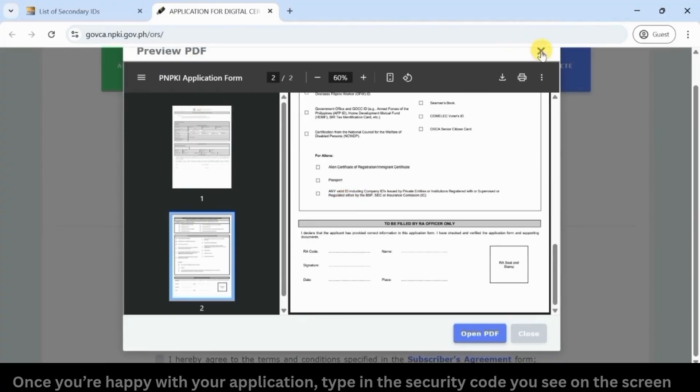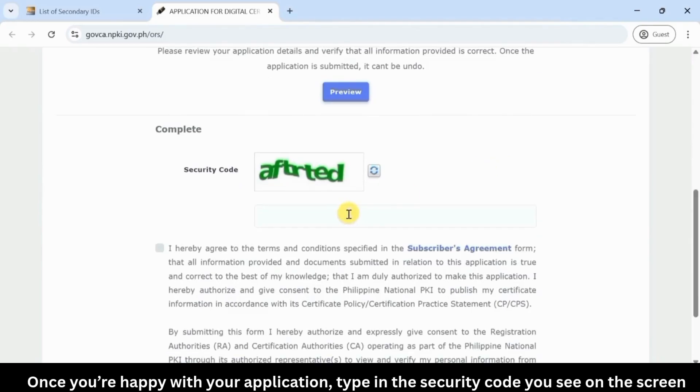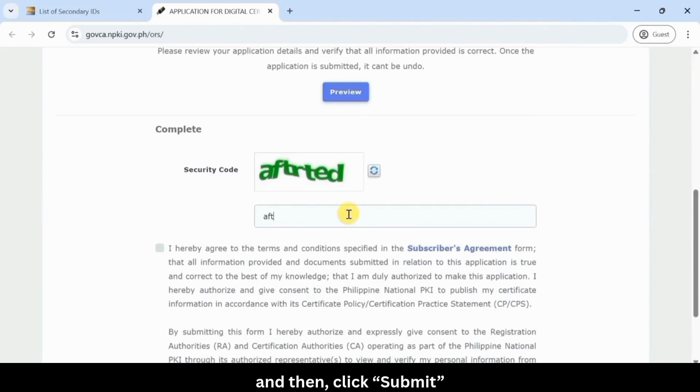Once you're happy with your application, type in the security code you see on the screen and then click submit.